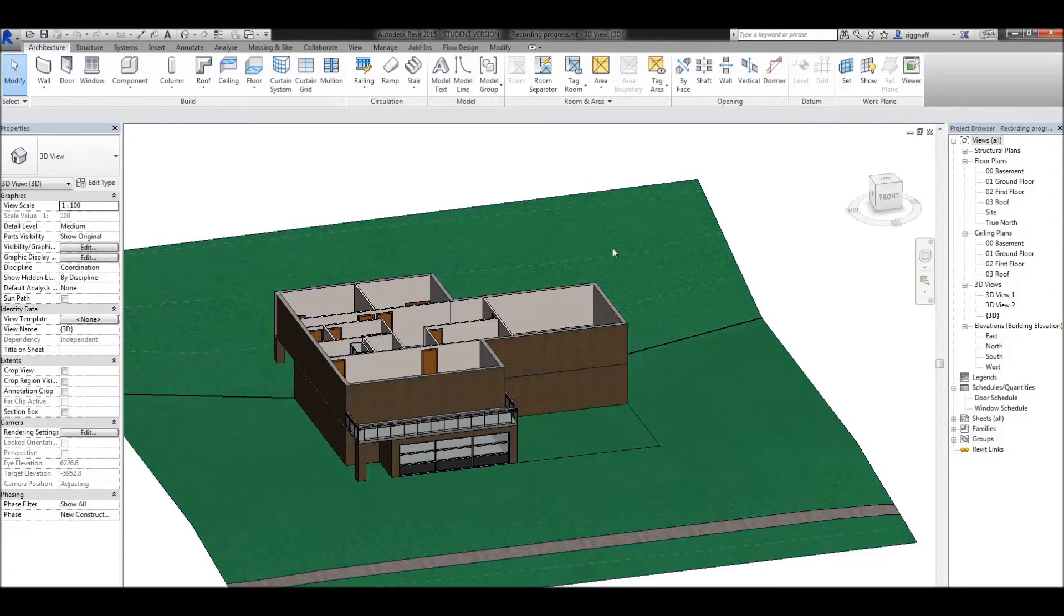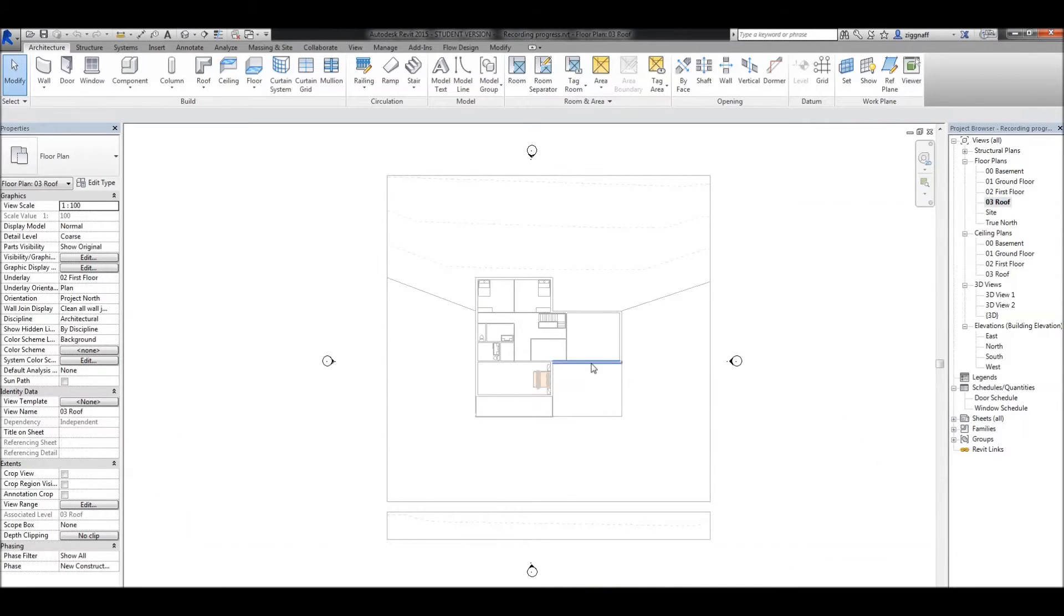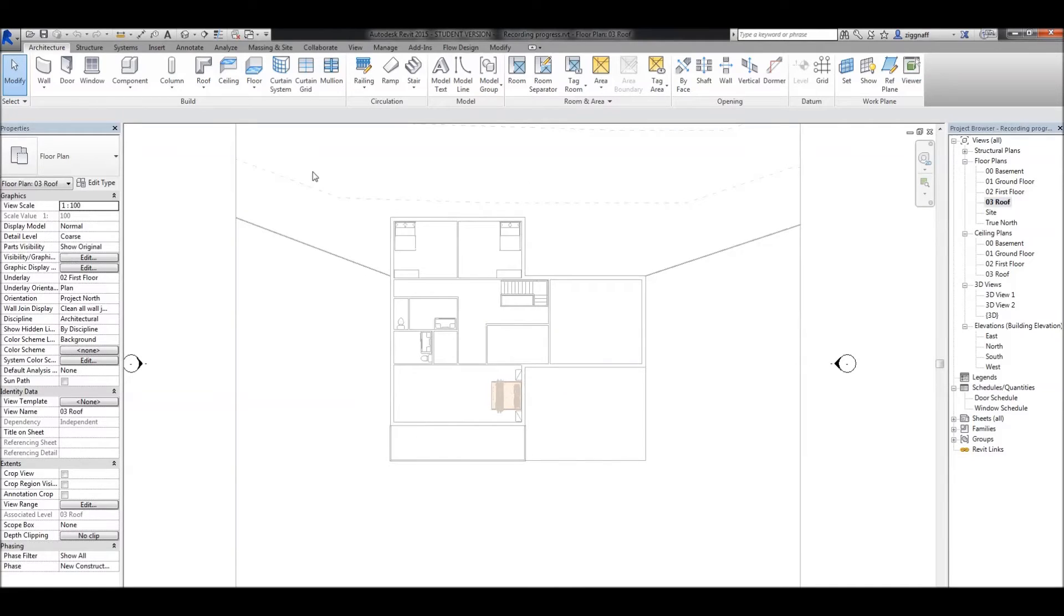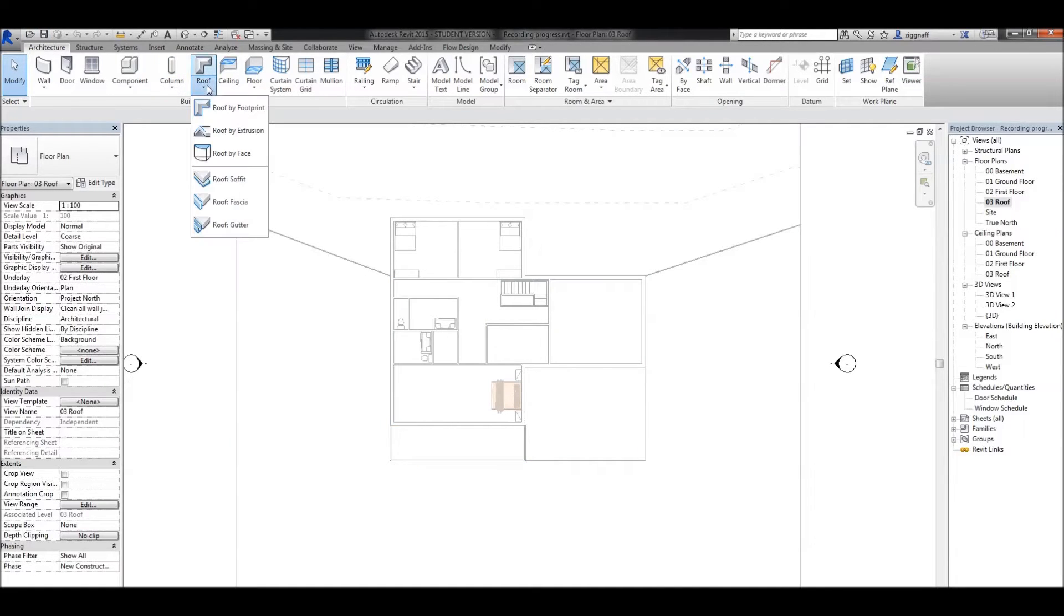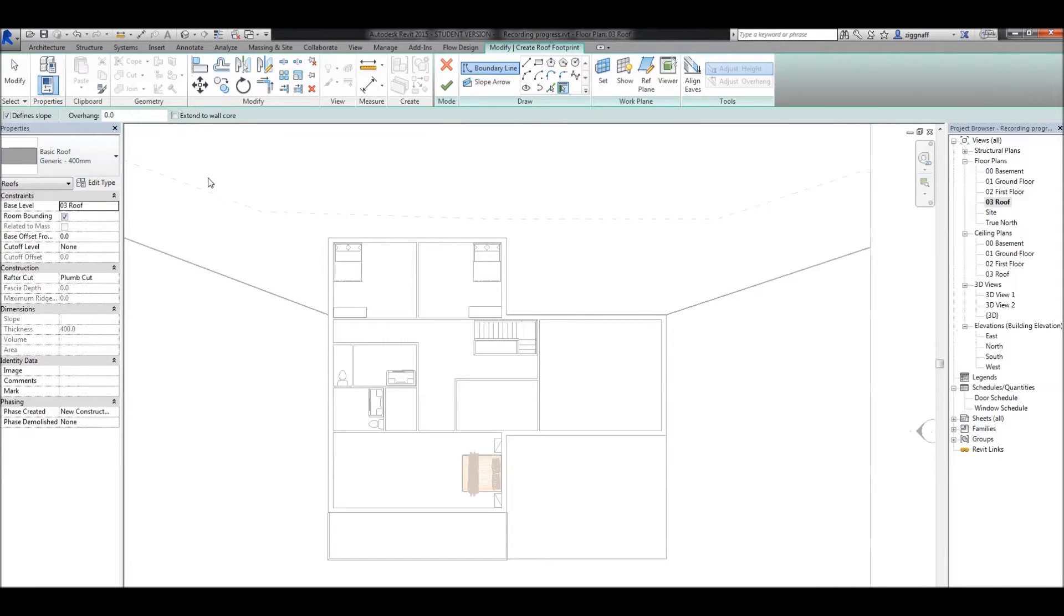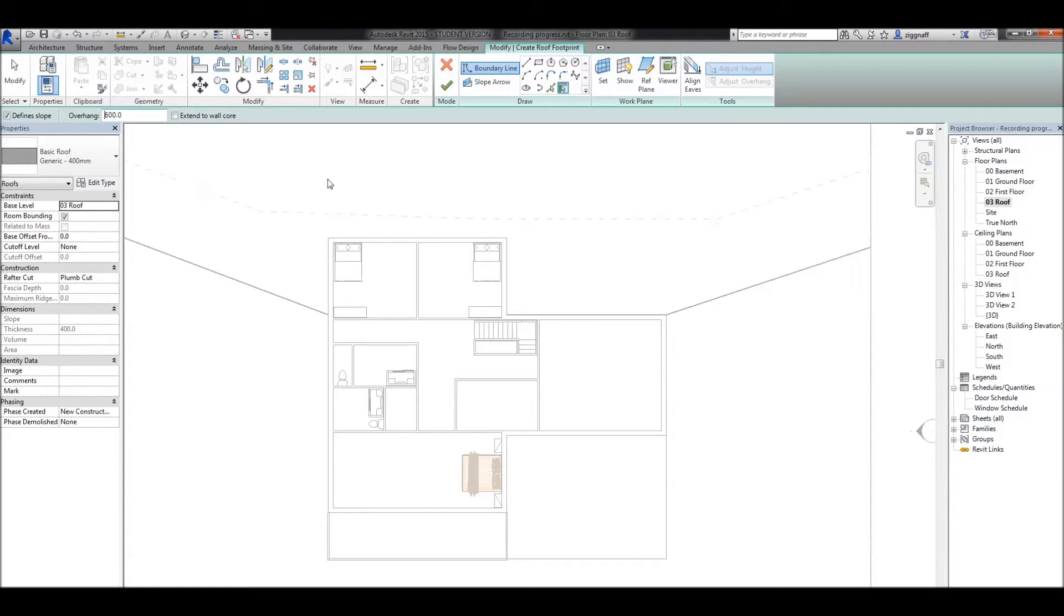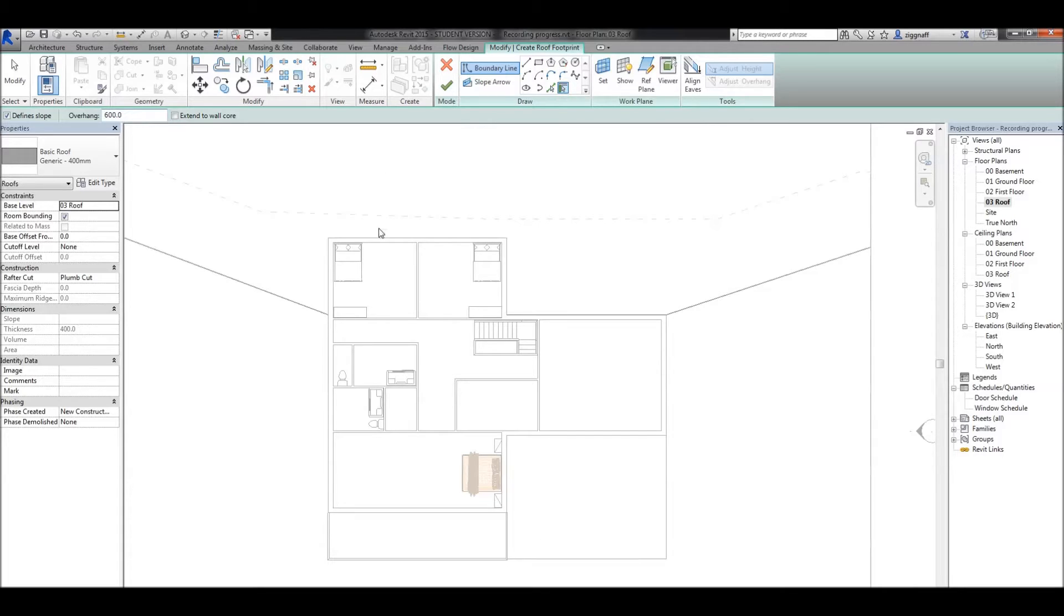To add a roof by footprint, make sure we're in our roof floor plan and come up to the Architecture tab, choose roof by footprint. If I went ahead and drew my roof now, the roof would be flat with the edge of my house. I want it to overhang a little bit, so it looks nicer. I'll come up here to overhang and change this to 600. Over in my draw panel, it's on pick walls, so I need to start picking walls.